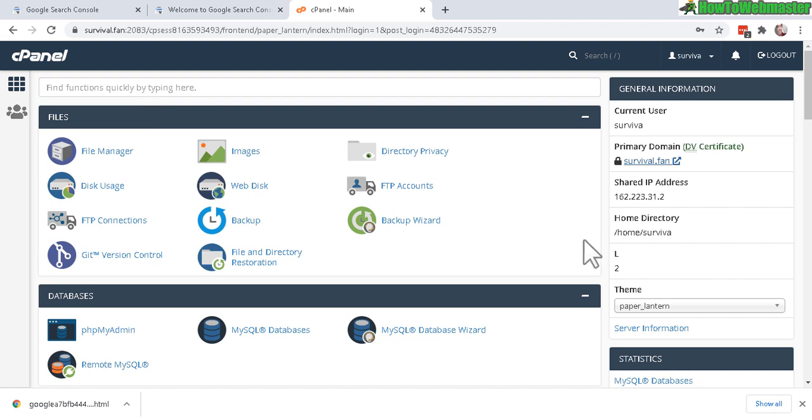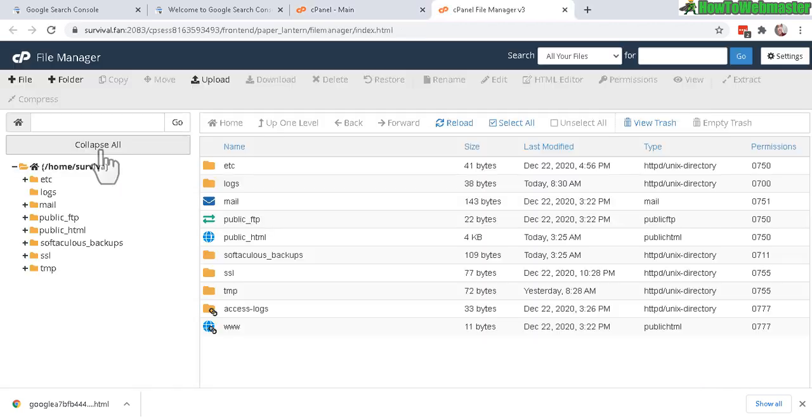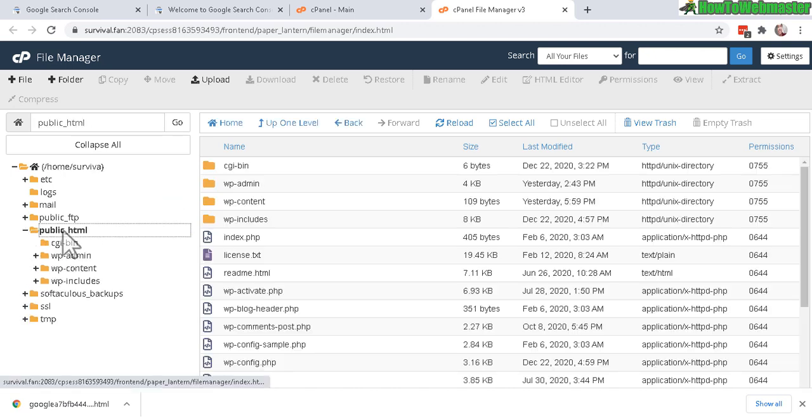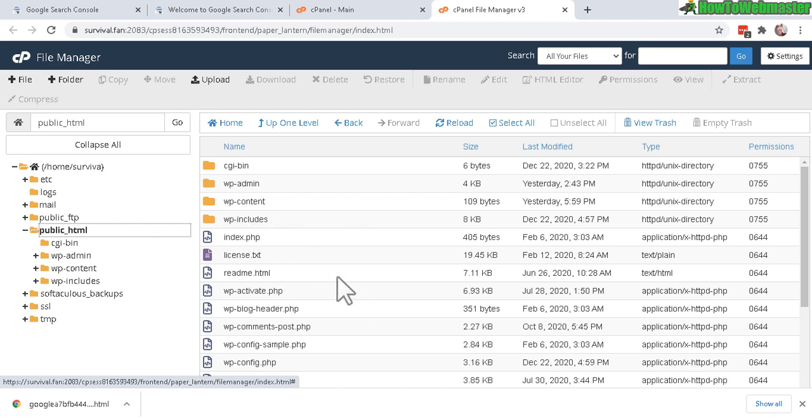Once you're here, click on File Manager. And to upload to your root folder, click on this public HTML right here. So now I'm inside of my public HTML folder.